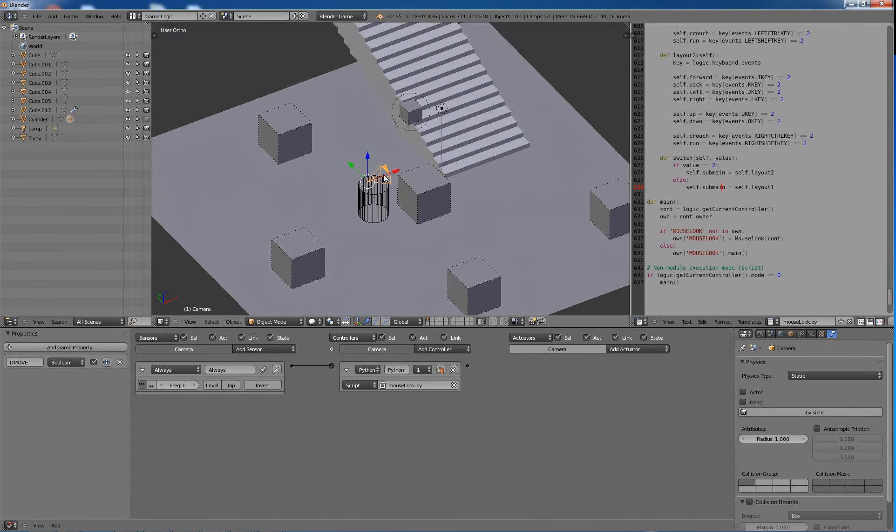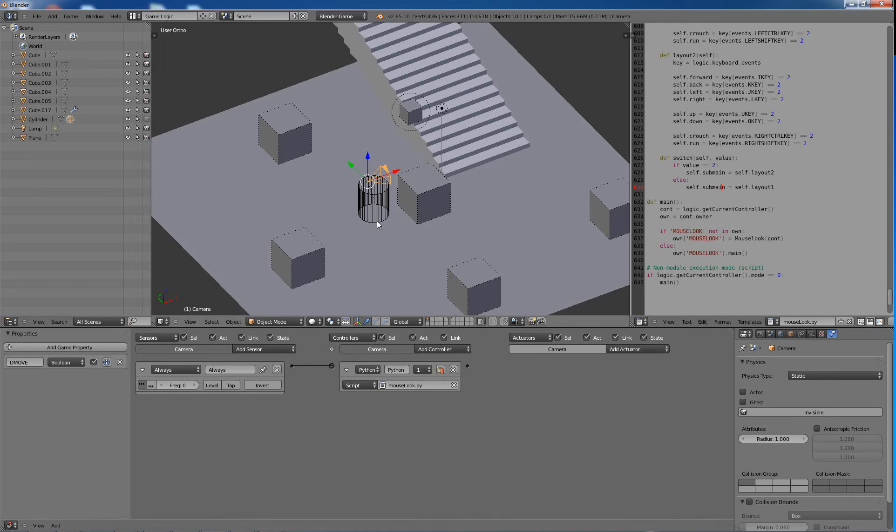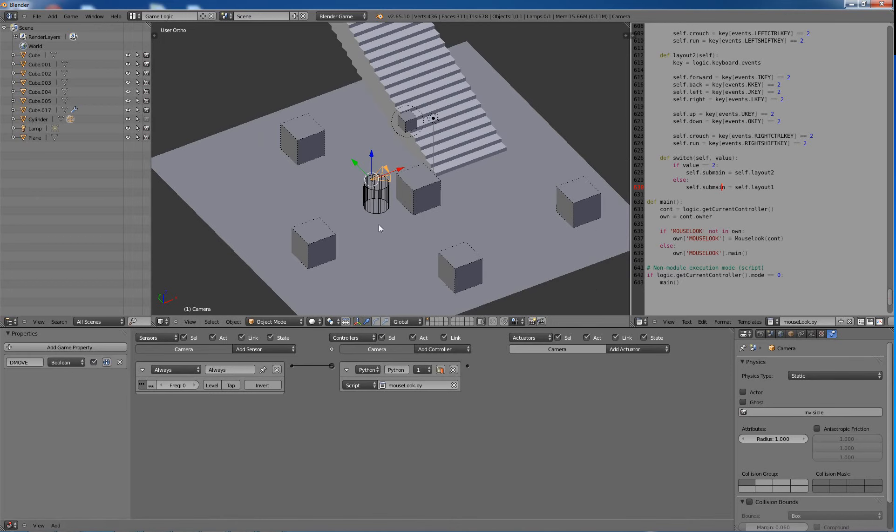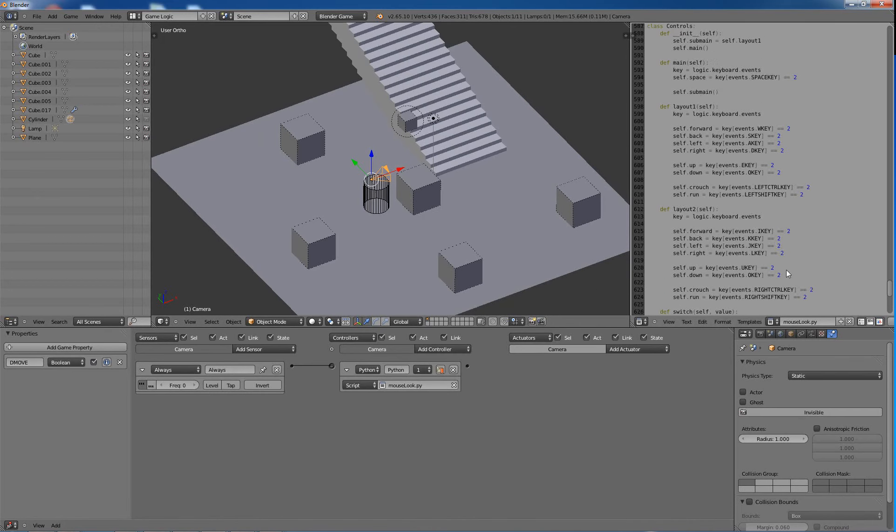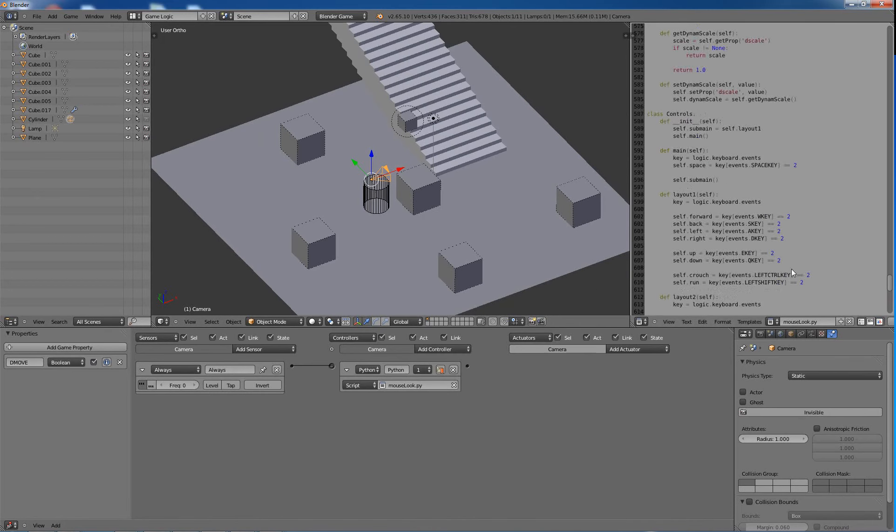And then I just have my camera with my D-move, which I don't even know if I need that for sure or not, but D-move, and then pulse mode.